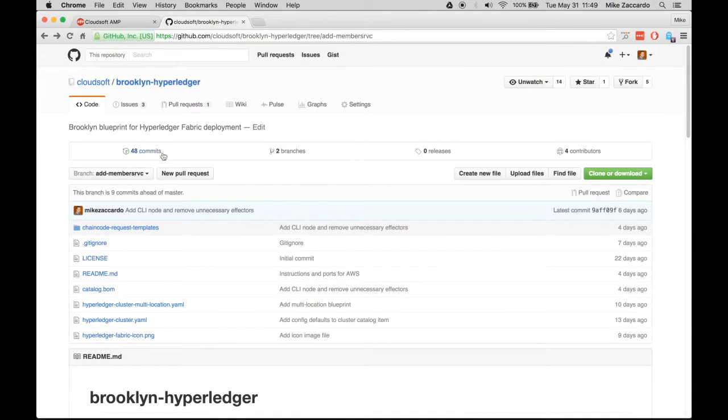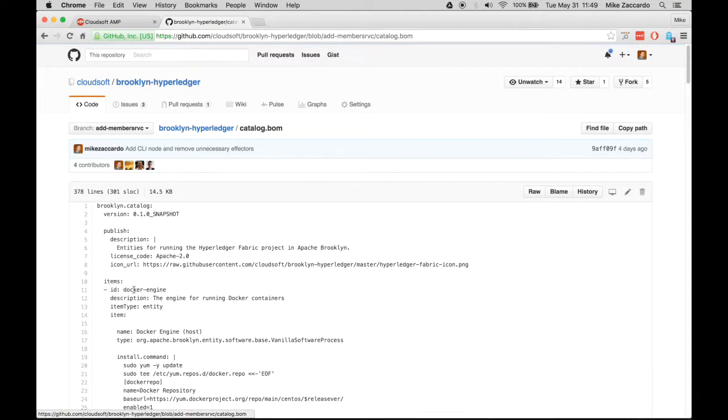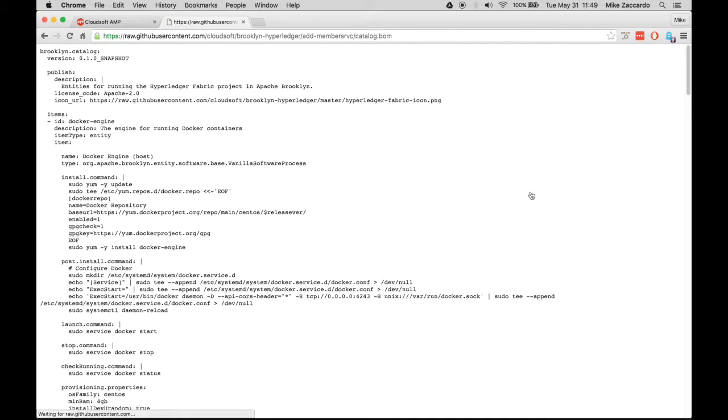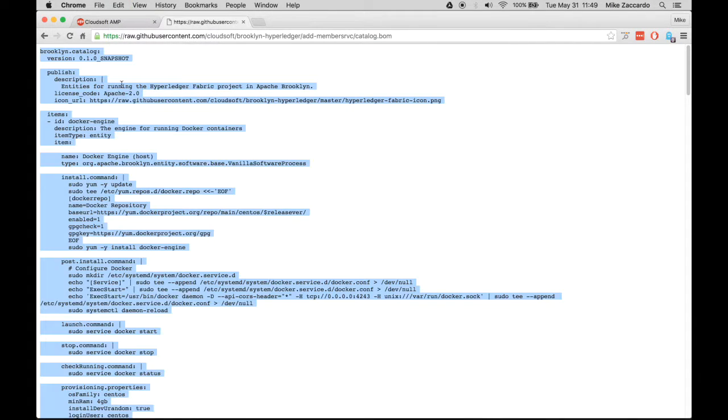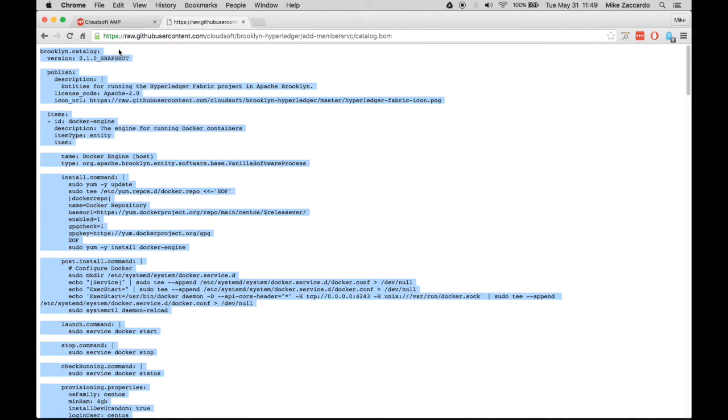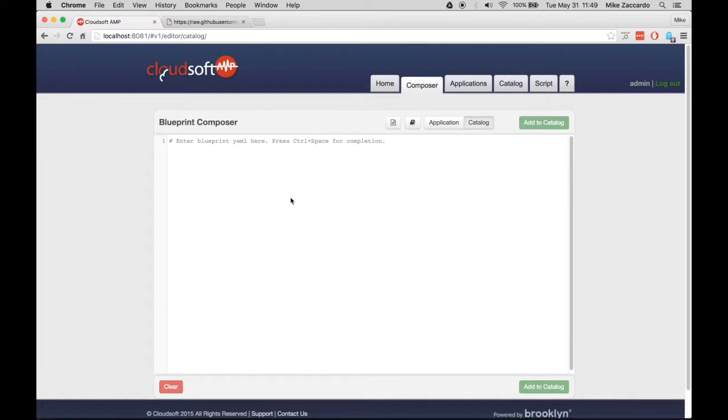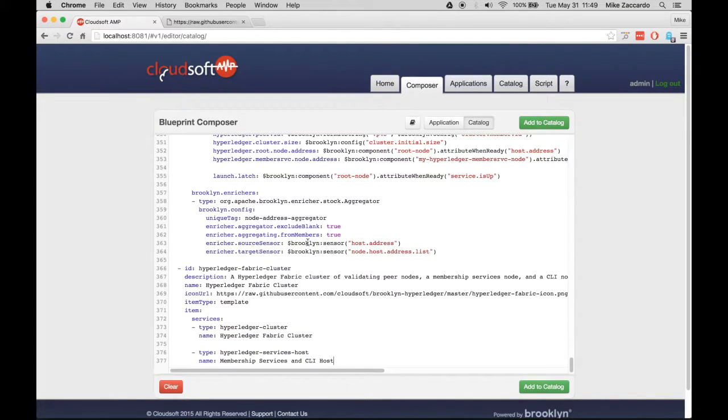Then, go to the Brooklyn Hyperledger repository and select the Catalog.bom file. From here, select all of the text and copy it. Then paste the text into the Blueprint Composer. And finally, add this to the catalog.